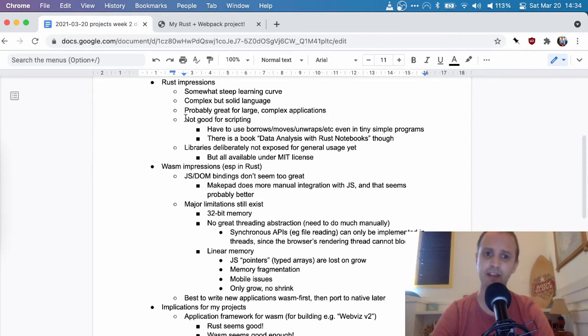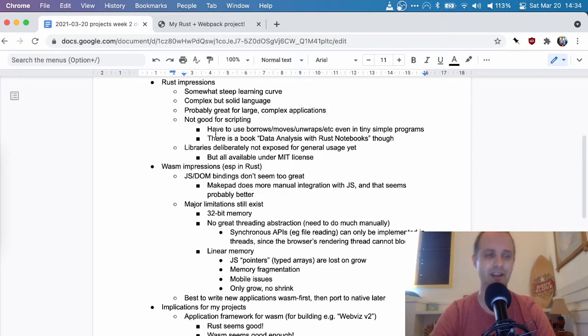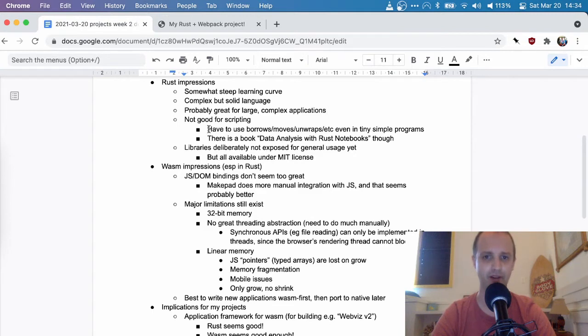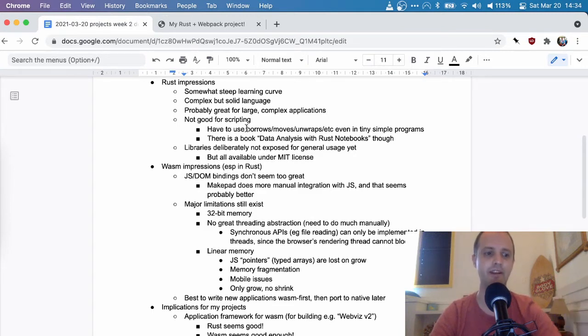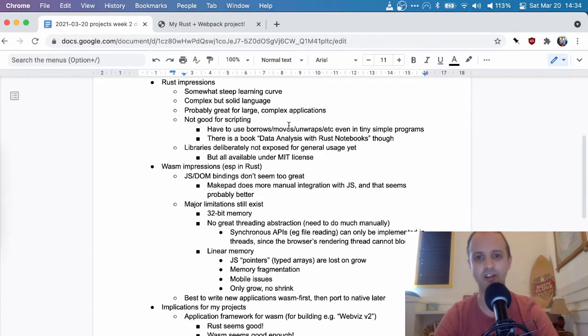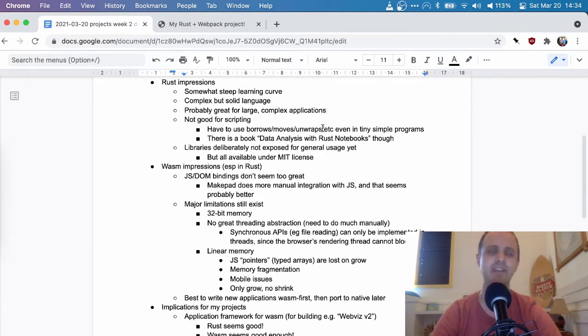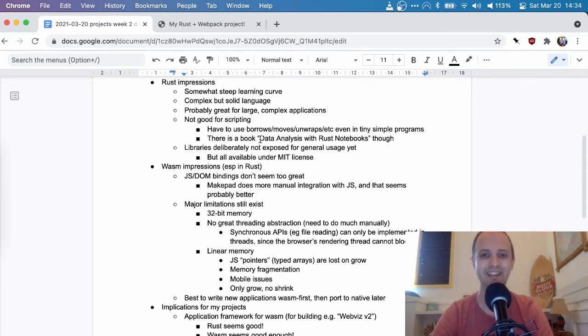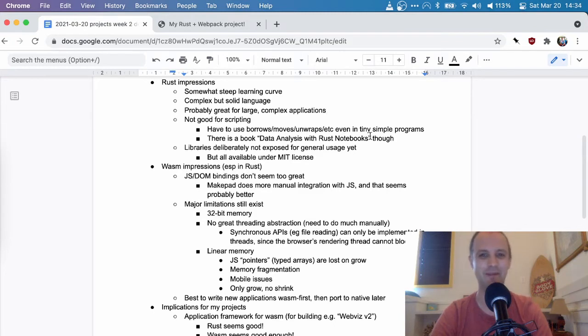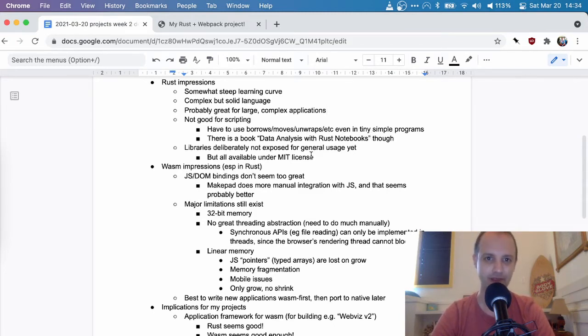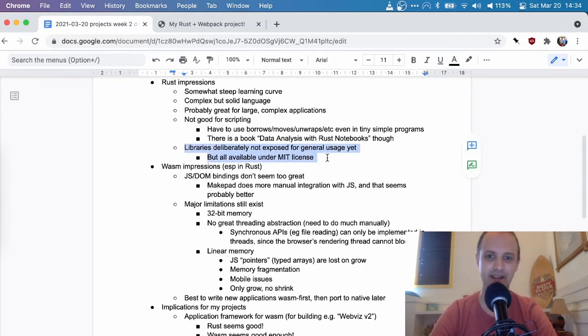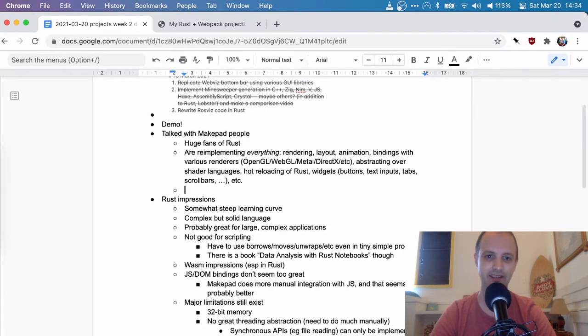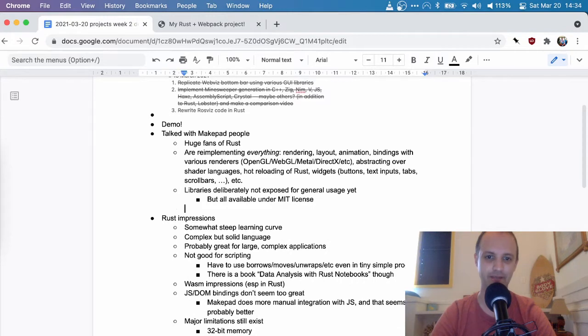It doesn't seem great for scripting. I wrote a little toy, like small program. And even in that small program, it was really kind of like a scripting type program. I still had to use like borrows and moves and unwraps and sort of all the things that you don't normally want to think about when you're scripting. There is a book though, Data Analysis with Rust Notebooks. So I don't know, maybe people are interested in this sort of thing. And this actually belonged to the MakePad. I talked about that already.